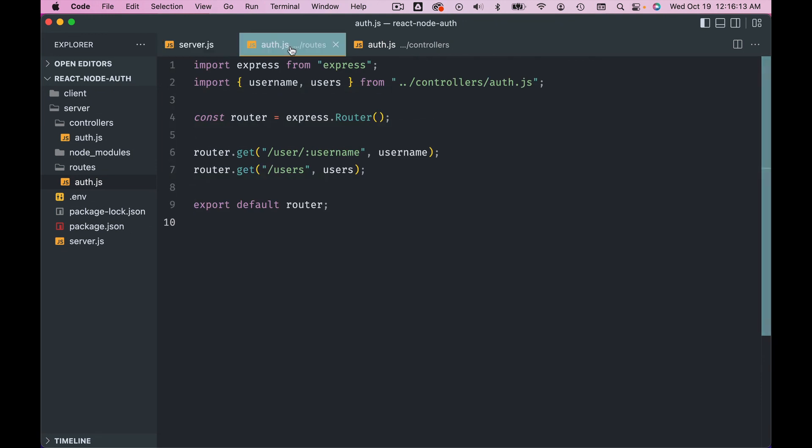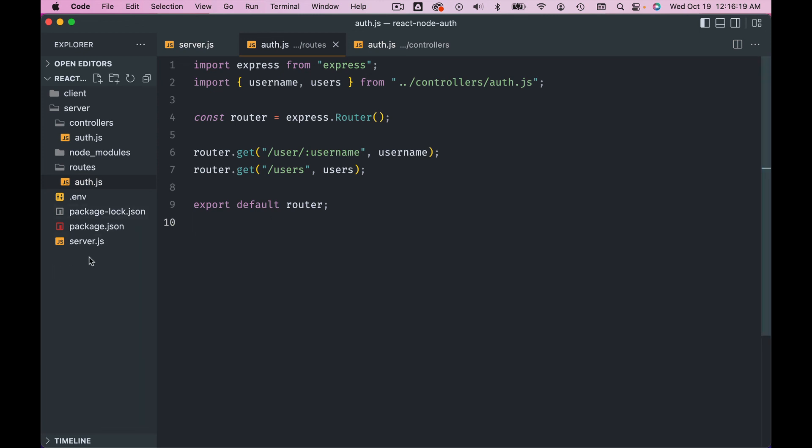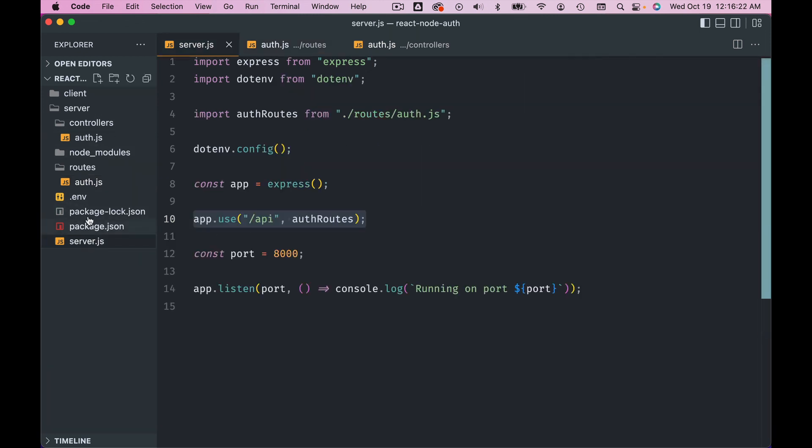All right, all right, all right. So we are done with routes, controllers, this folder organization. Next, we're going to connect our application with MongoDB.